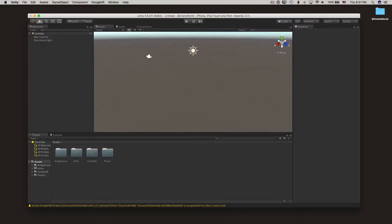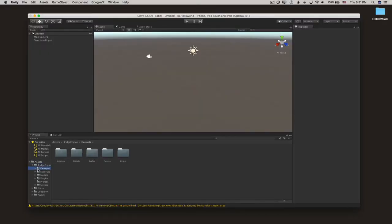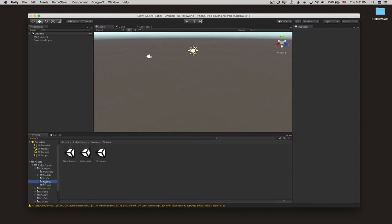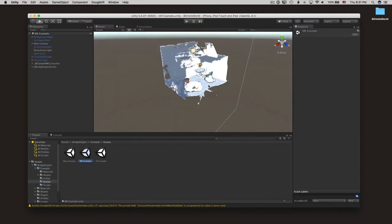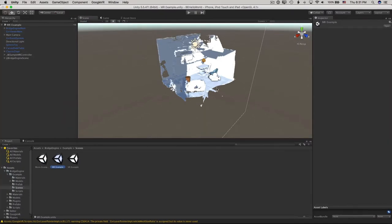Once you're all done installing files, look inside the Assets, Bridge Engine, Example, Scenes, and now open up the MR example. Okay, great. We've got an Example Mixed Reality scene here preloaded for you.